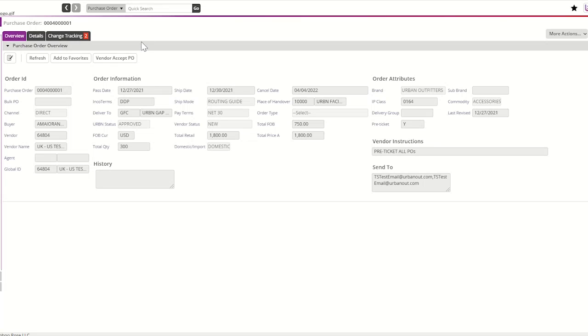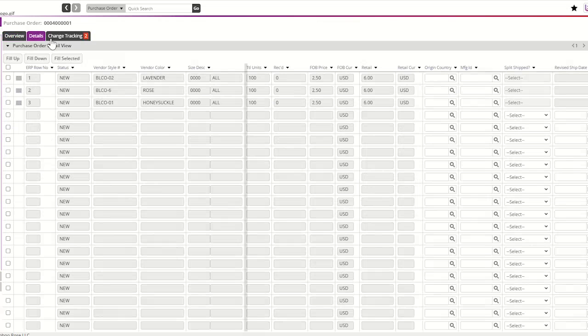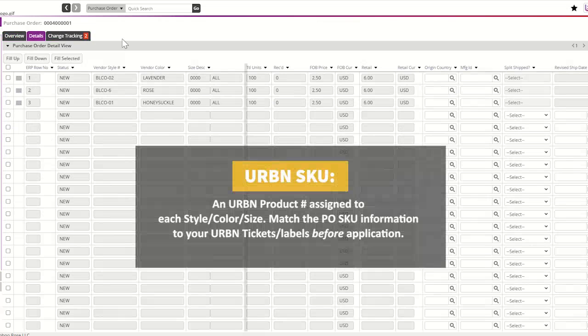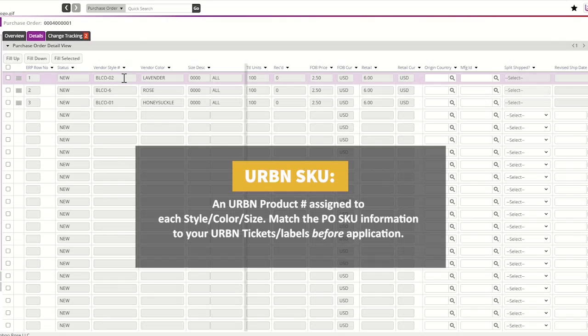Vendors can also find additional buyer instructions in the vendor instructions section. For additional PO information, navigate to the details tab. The details tab will include specific SKU information. A SKU is an urban number assigned to a specific vendor style, color, and size.